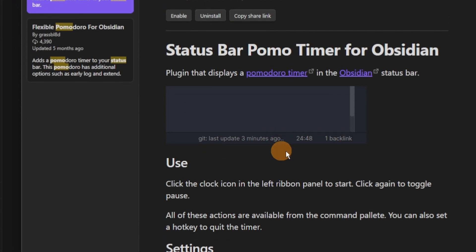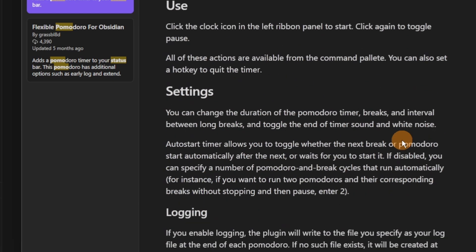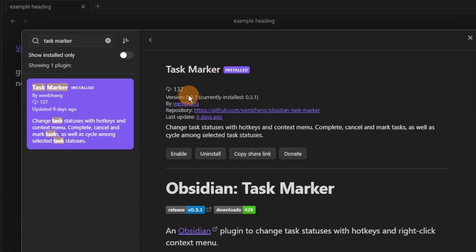The Status Bar Pomodoro Timer is a timer that goes in the status bar, and now it has System Notifications, which is really nice.